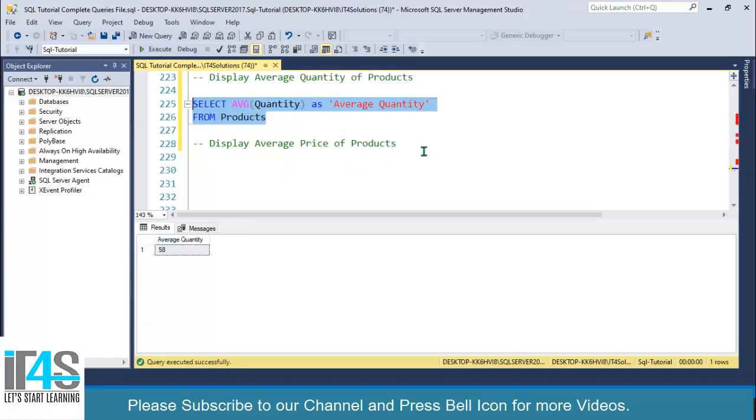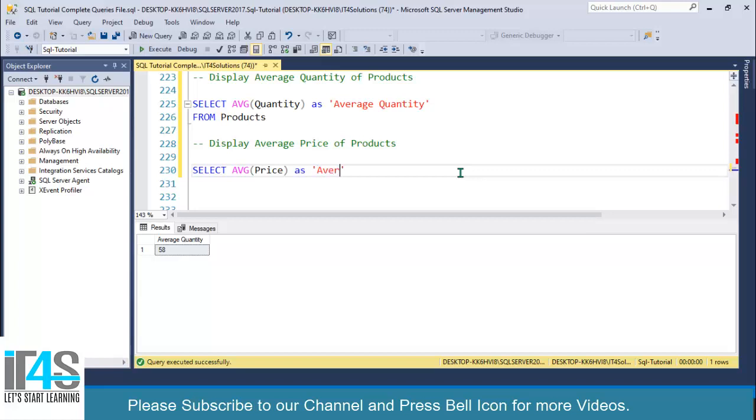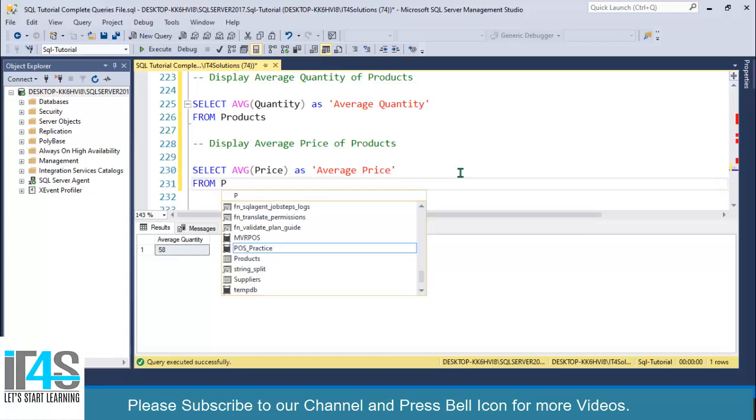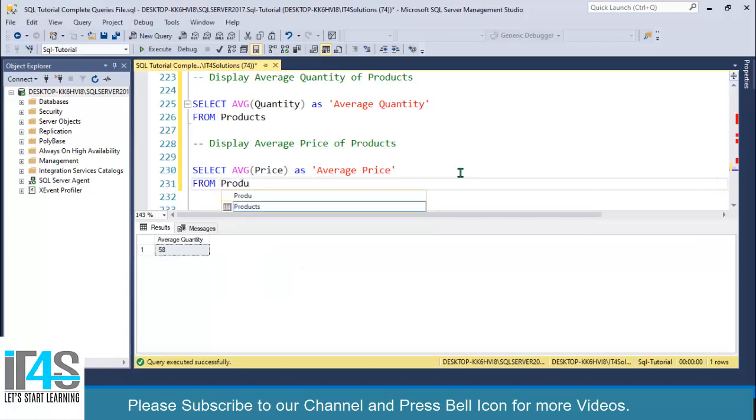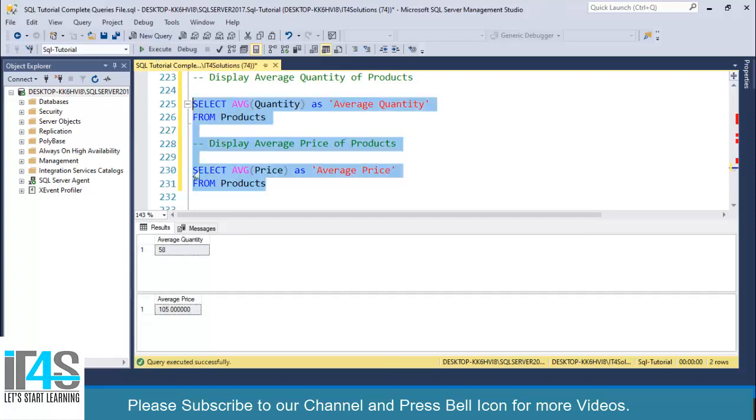If I want to select average price, I will write AVG and I will write the price column as 'average price', and then I will specify the table name, products. So if you execute both of these, look at this, we are getting average quantity here and we are getting average price here.